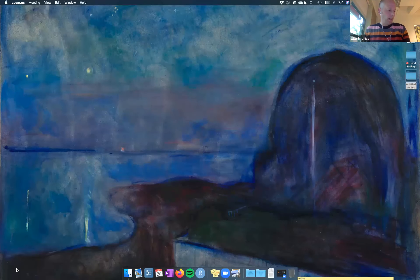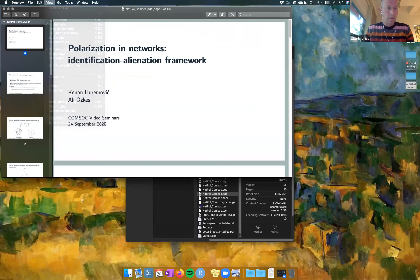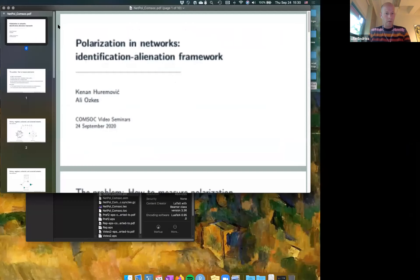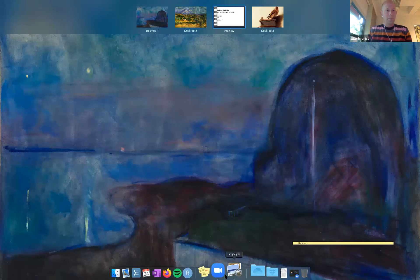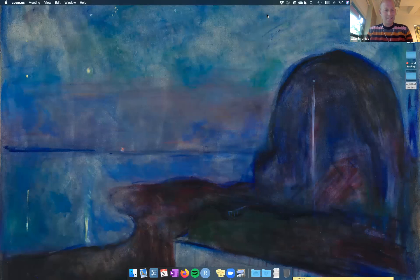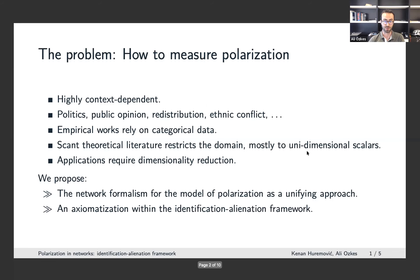Our next speaker is Ali Ozkes from Vienna, speaking about polarization in networks. This is joint work with Kenan Hiramovich from IMT Lucca. The paper addresses how to measure polarization — a highly context-dependent question that spans politics, public opinion, economic redistribution, and ethnic conflicts. The empirical literature relies on categorical data from surveys, observational data, and administrative records.